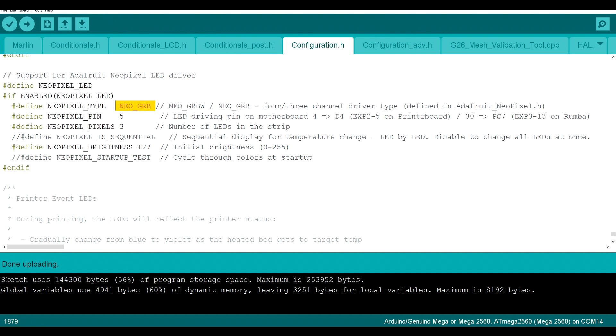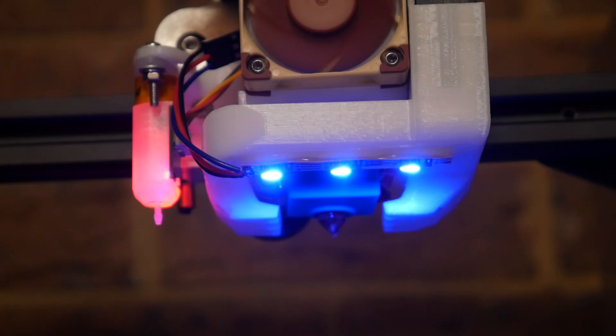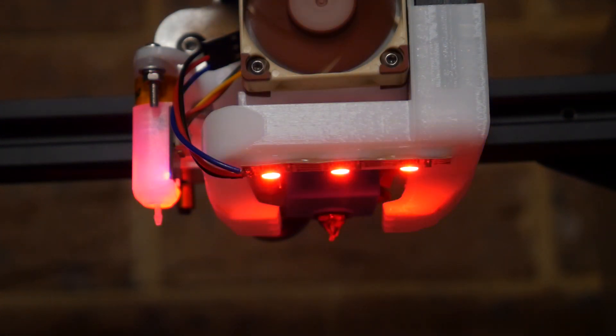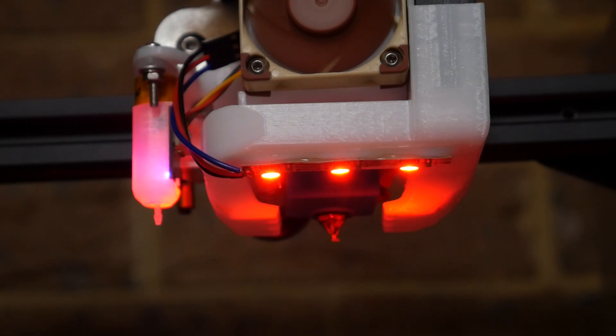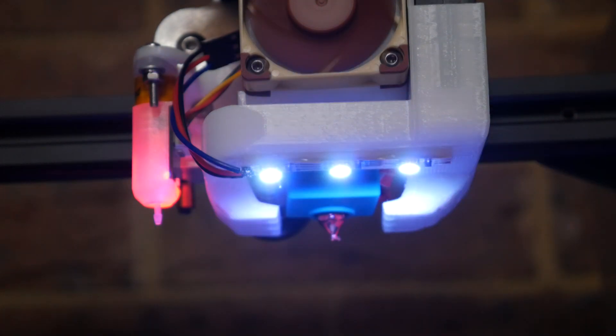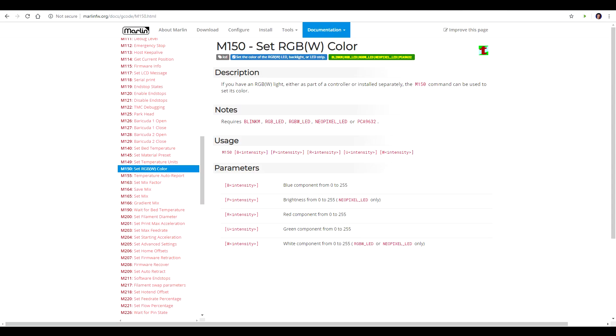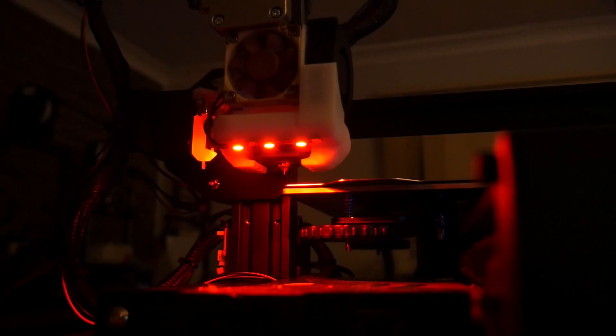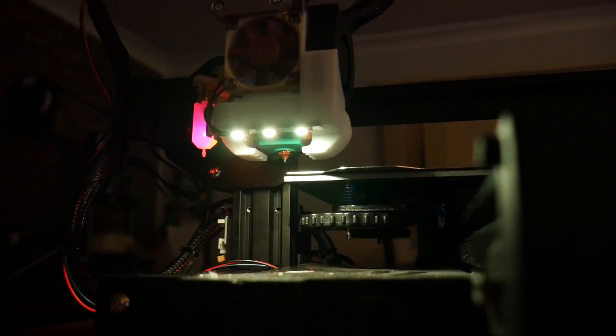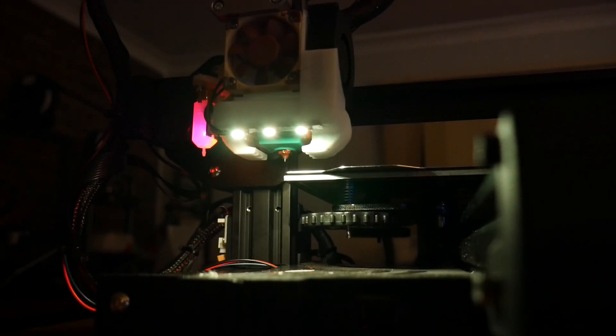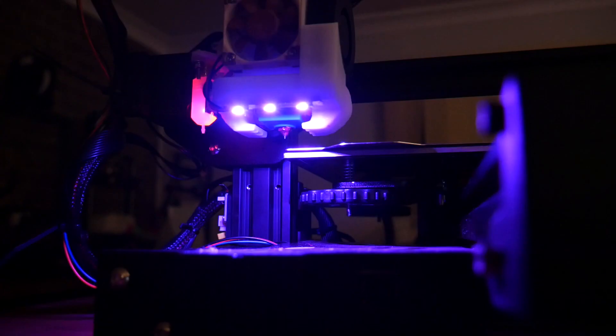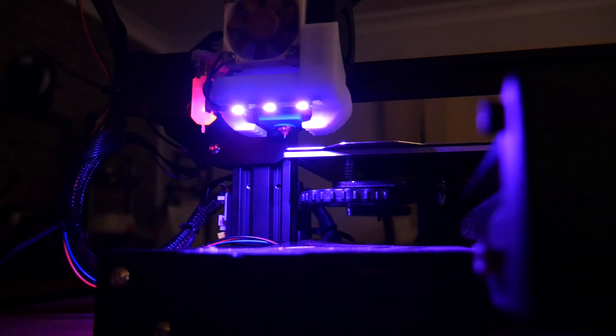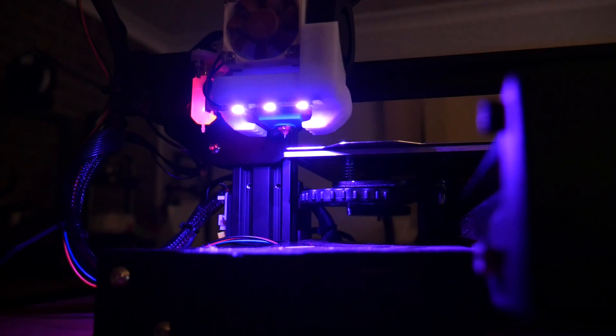Here is some sped up footage of the pixels in action. They start blue when everything's cold, then transition to purple, and finally red when the nozzle is up to temp, and then white when the print begins. You can also control the colour via gcode with M150. By doing this, you can set any colour that you want, using any combination of red, green, and blue values between 0 and 255.